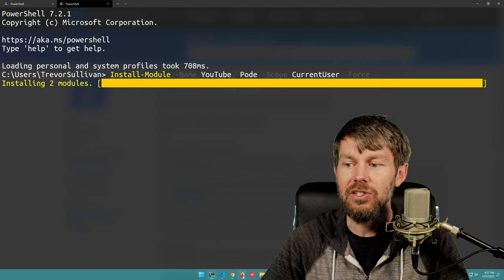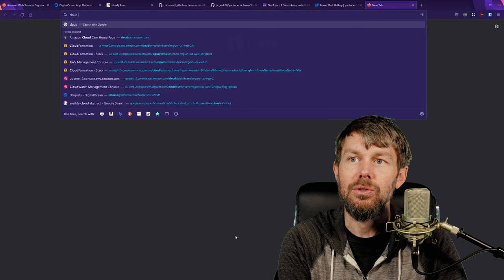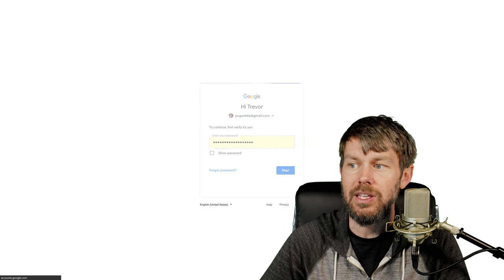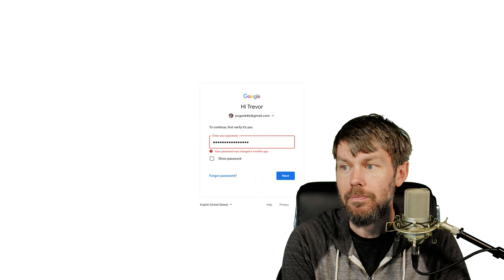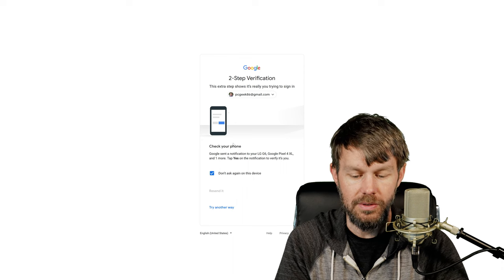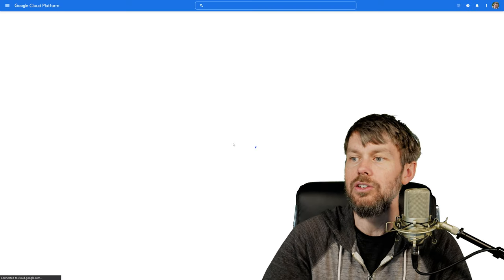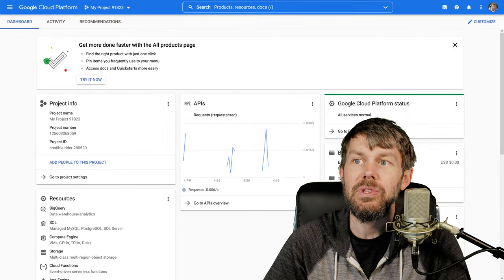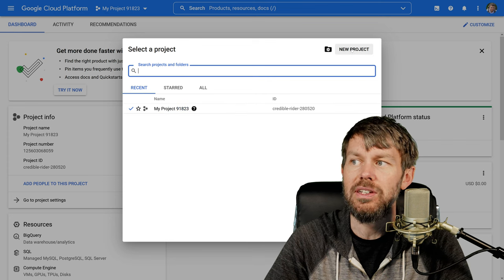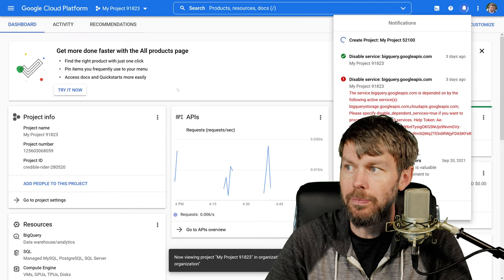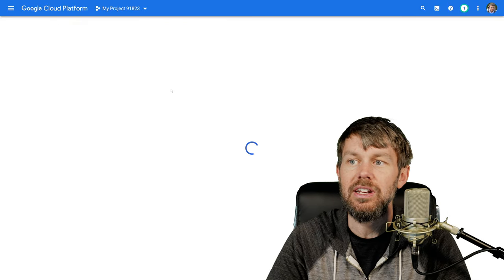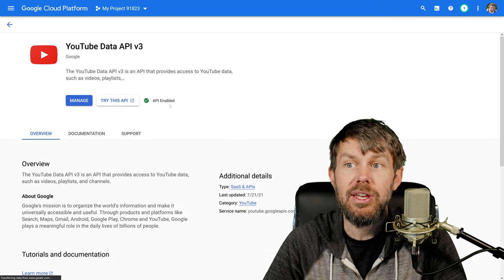Once that is set up, the next thing you'll want to do is go to the Google Cloud console. Inside the Google Cloud console, you'll want to create a project - typically there will be a default project, but you can hit New Project. Then you'll want to head over to the Marketplace and search for the YouTube Data API v3. I've already got it enabled in my account, but if you don't have it enabled, you'll want to go ahead and enable it.